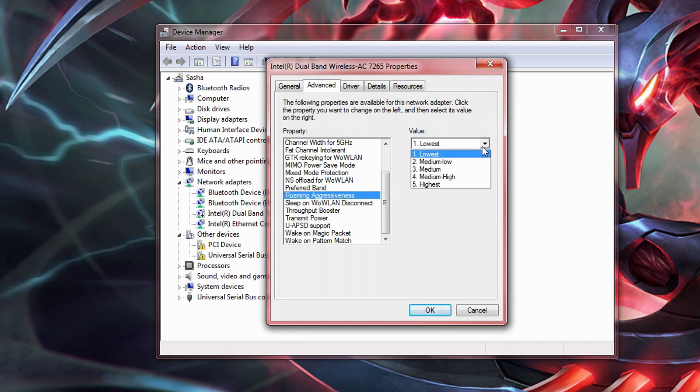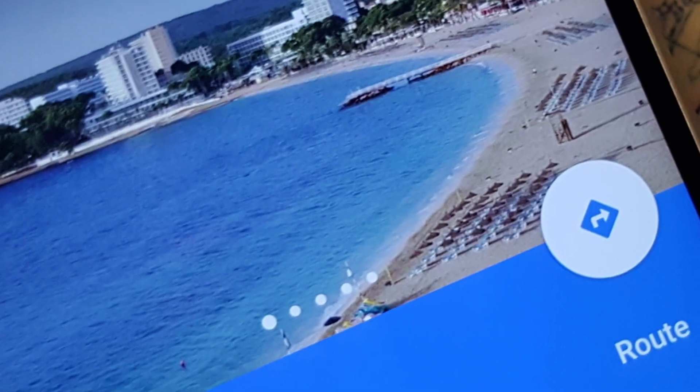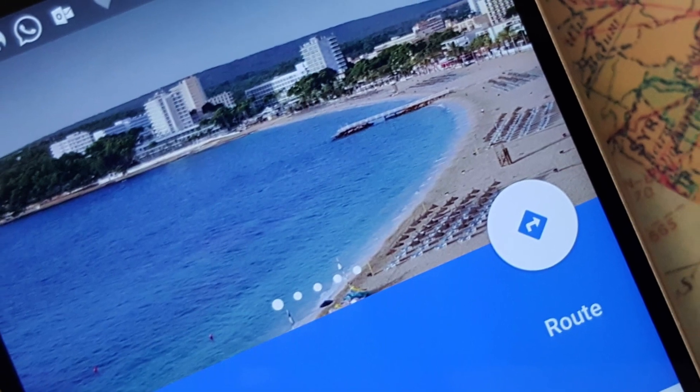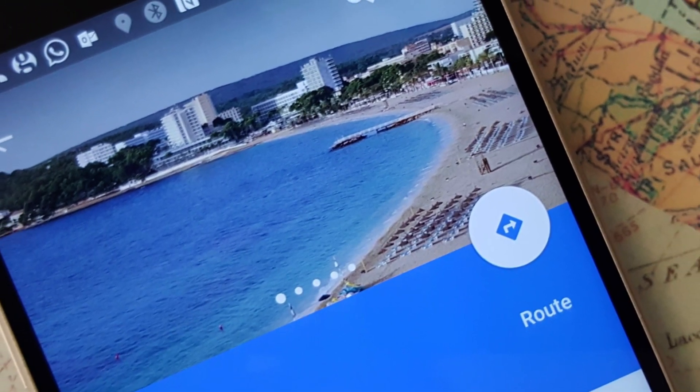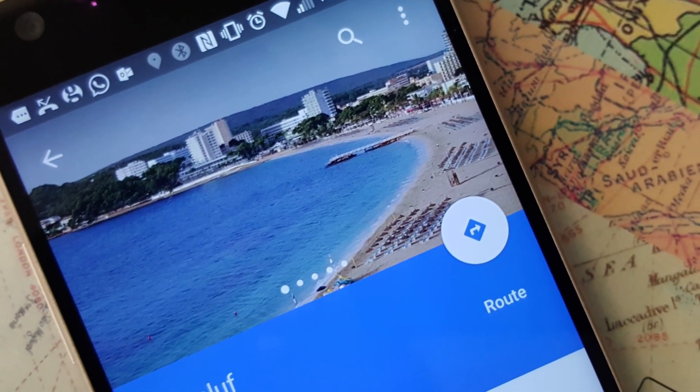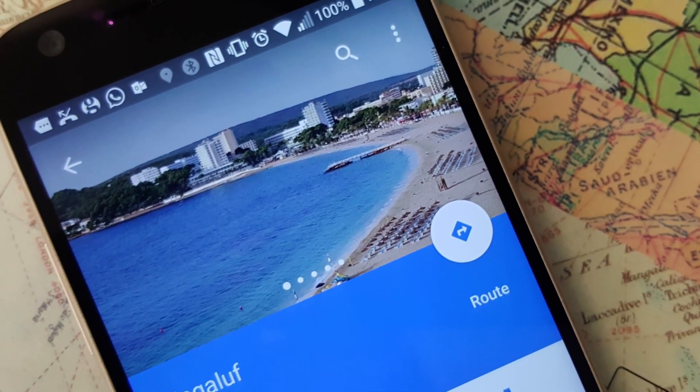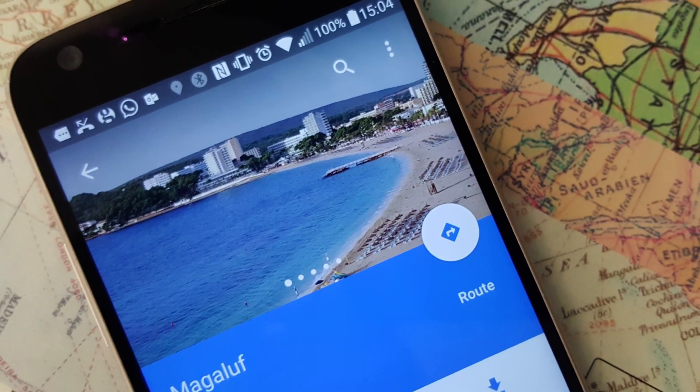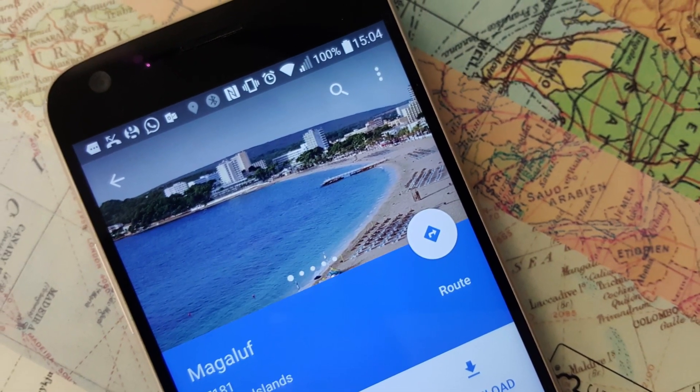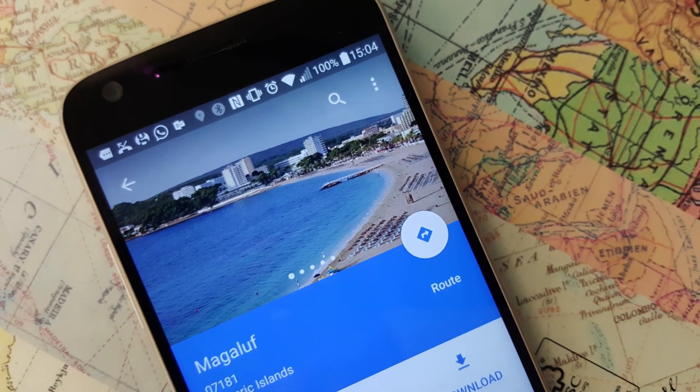The other property is the roaming aggressiveness. Now, first off, what exactly does roaming refer to with devices that utilize wireless internet connection? Well, to put it short, roaming aggressiveness is how frequently the device is searching for a better spot to fetch its internet. The higher the setting, the more power and resources your Wi-Fi card will use in order to search for more optimal internet.